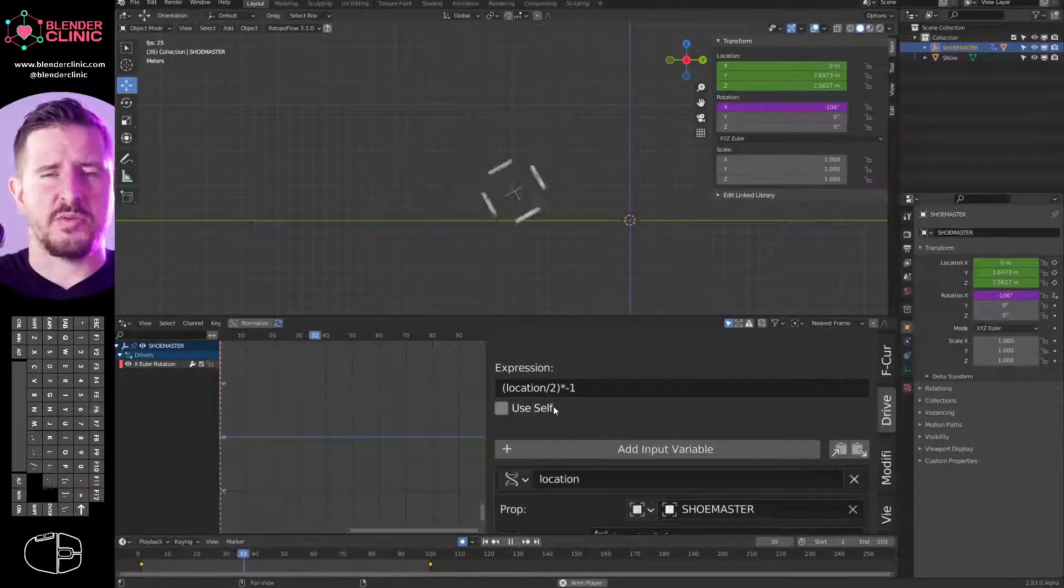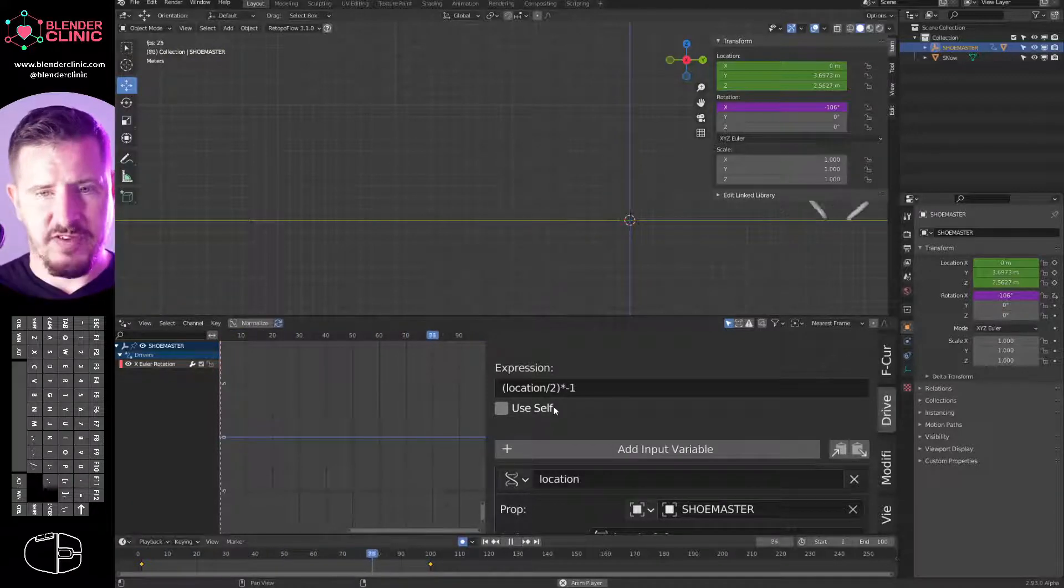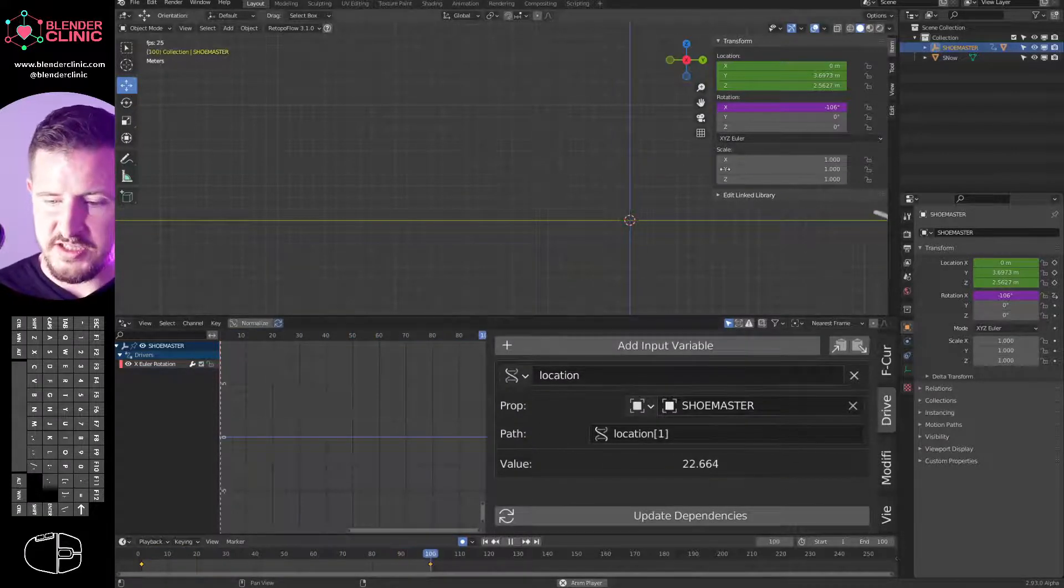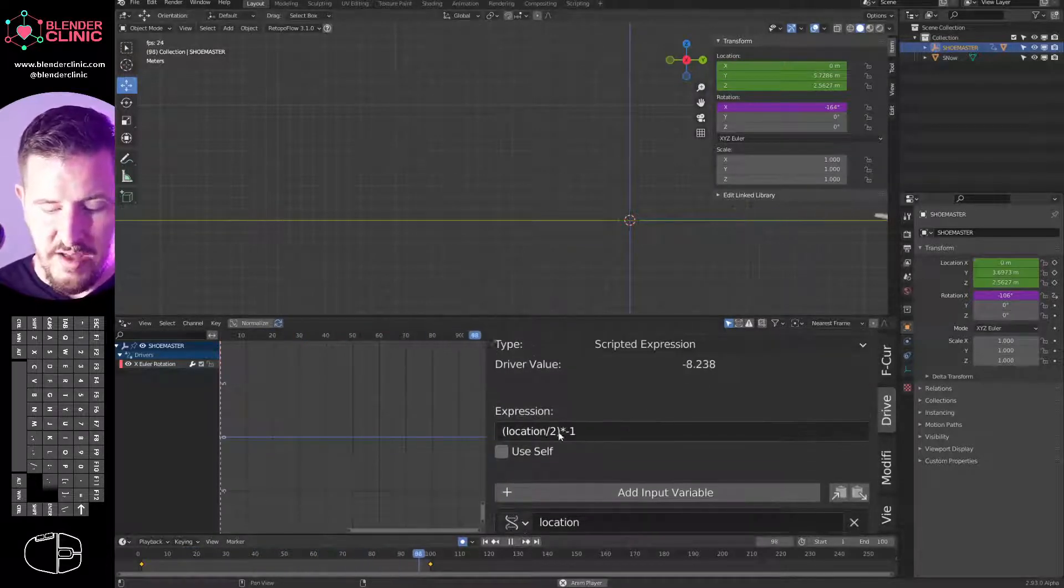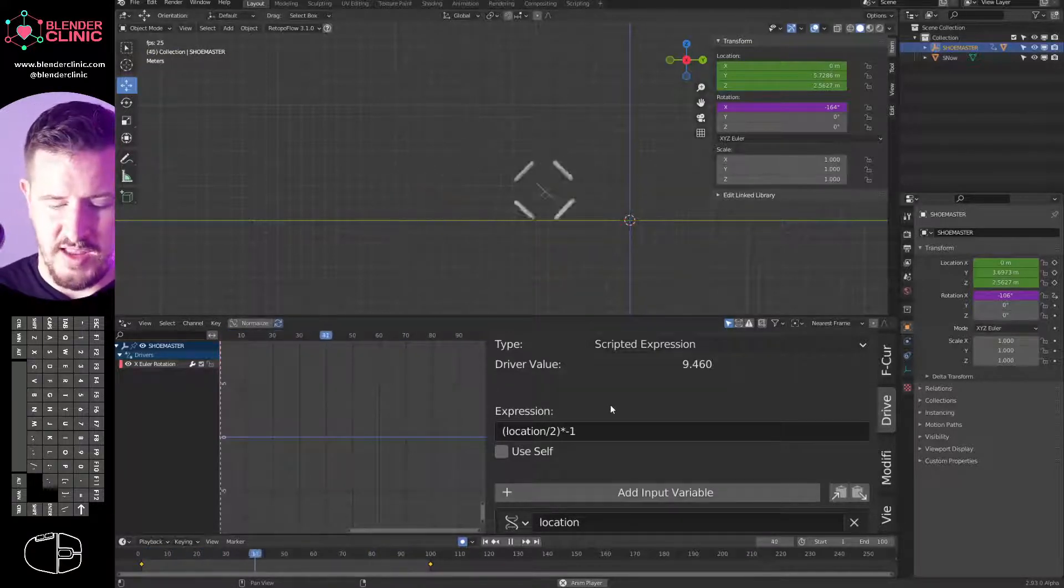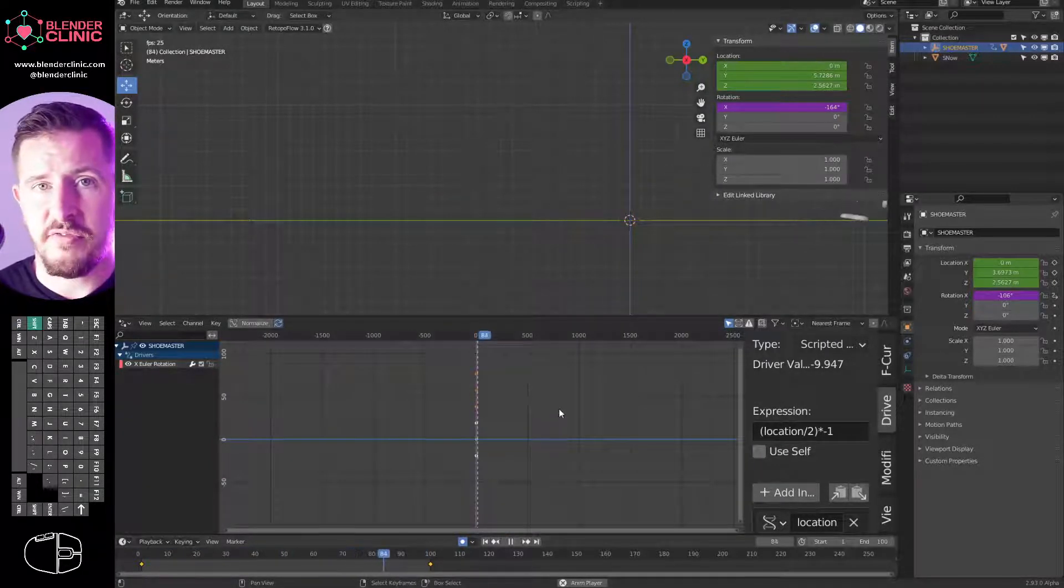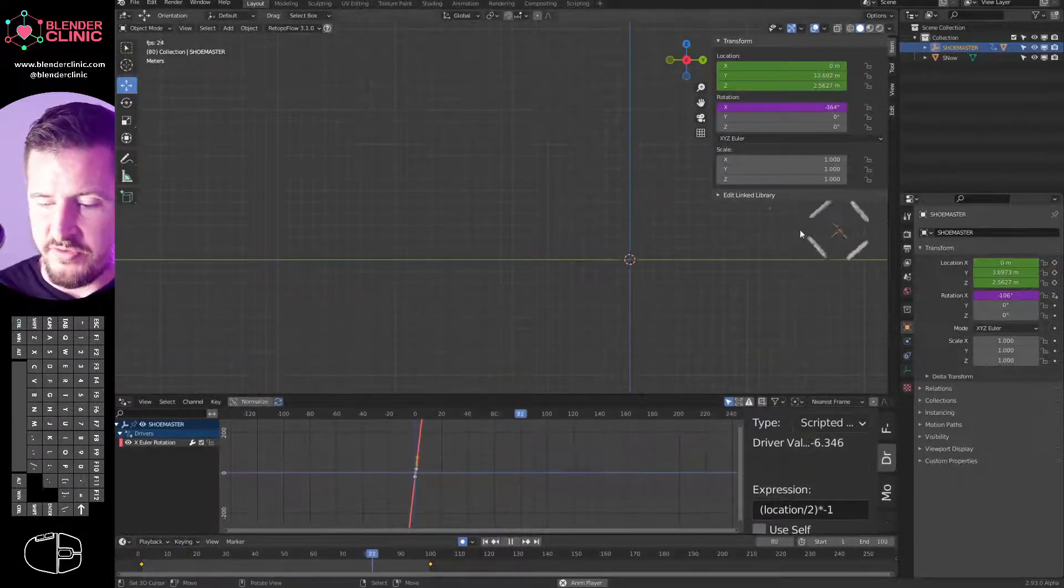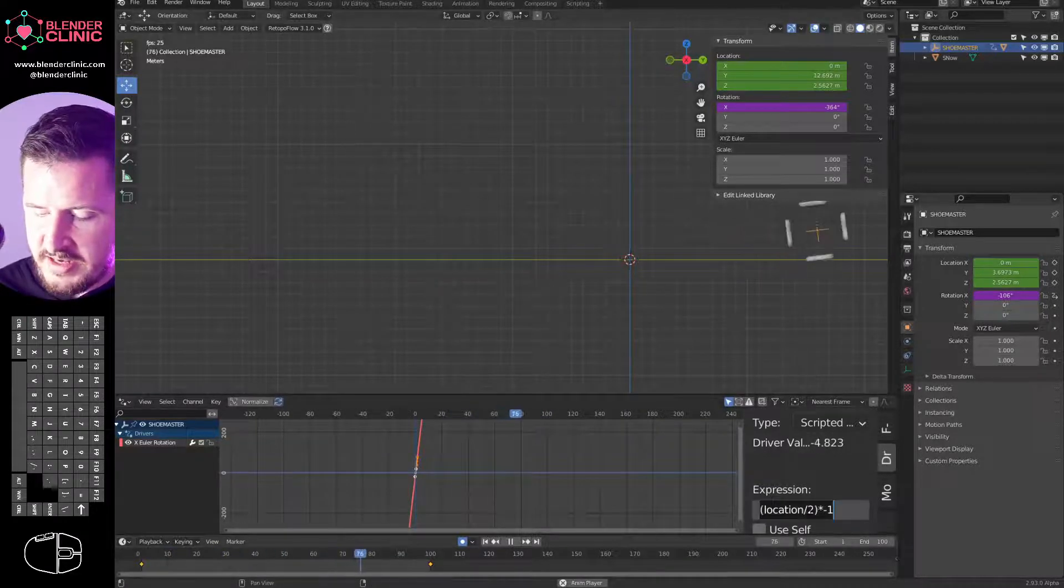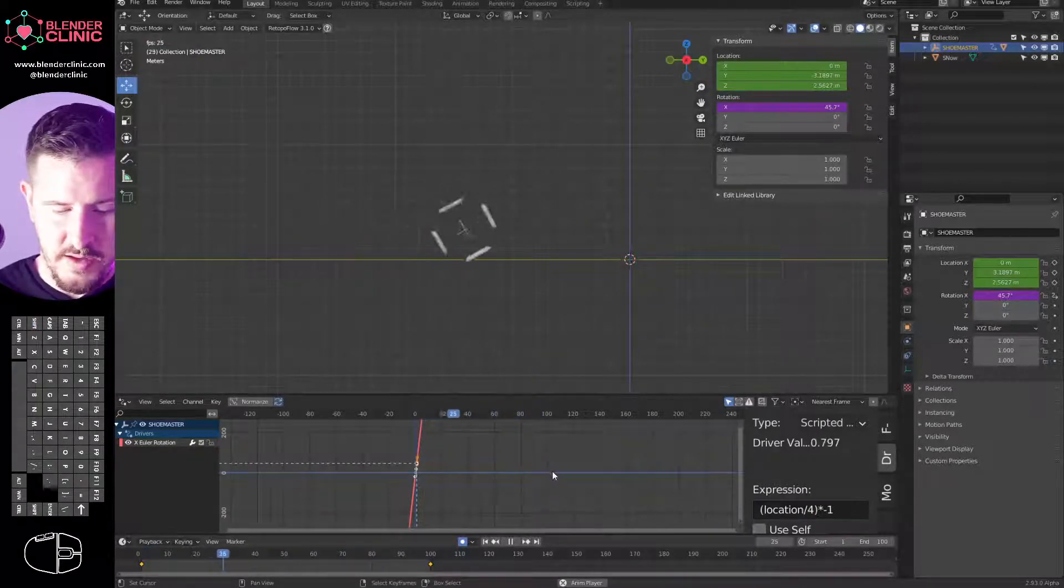But before we can divide it by two, because there is this inverse bit there, that times minus one, we need to put it in brackets. So we're going to put location in brackets and then we're going to type divide by two. The brackets just say calculate this first and separately. We want half the value of the location variable, that's referencing our Y location. Then we're going to take that and times it by minus one, inverting it. So half the location inverted will be the value of our rotation.